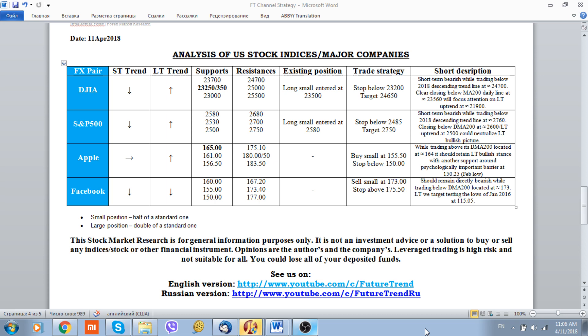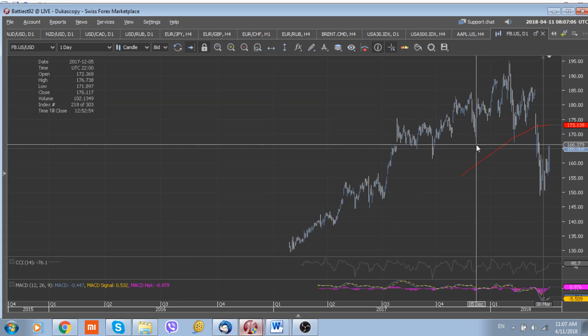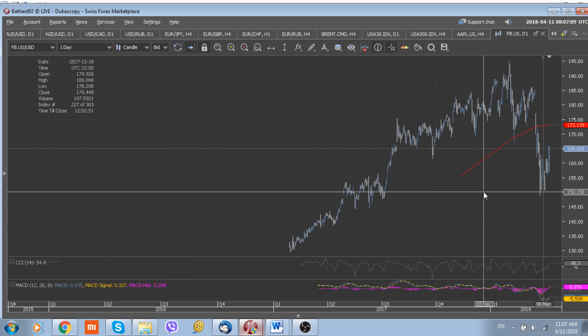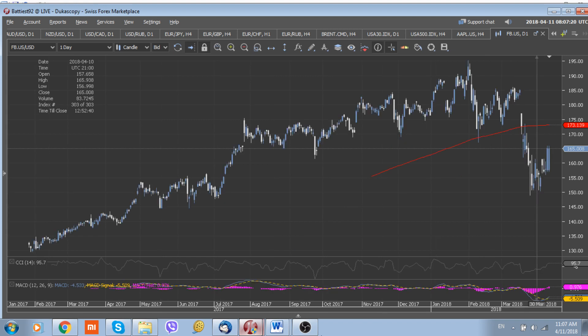Let's look more closely at the situation regarding Facebook, which is around 165 at the moment. Probably the psychologically important level of 150 is a kind of interim floor in the market, but only a break above the 200 moving average line at 173.14 and a subsequent close above this line could add some stability to the stock.